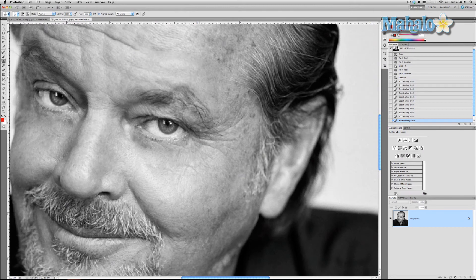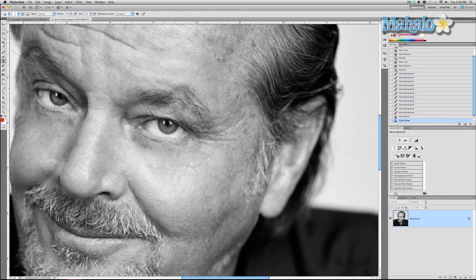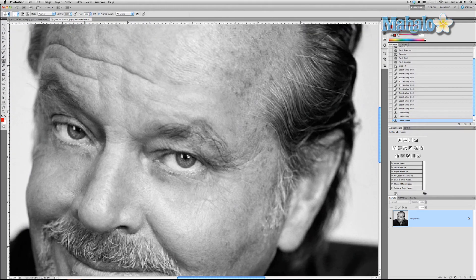Now there's one other tool you can use to help with this and you get a little bit more control out of it — it's the clone stamp tool. Go ahead and zoom in and we're going to try and cover the creases around his eye. Make the brush nice and small. It samples everything it sees based on this little crosshair, which you activate by holding Alt or Option and then clicking. And then you just brush around it. Pretty simple stuff — no one will notice but you.